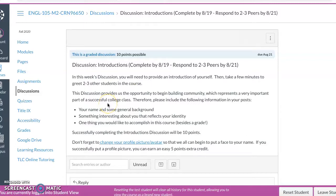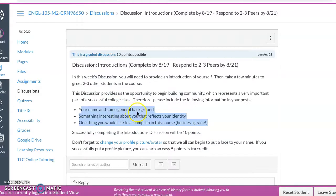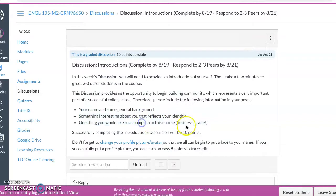So for the first discussion post, I want you to just introduce yourself, your name, some general background, something interesting about you that reflects your identities. Can be a song, a movie, a comic, a video game, a picture, a story, whatever it is that's unique about you you want to share. And then something you'd like to accomplish in the course besides a grade. We all want that A. And you'll get 10 points.